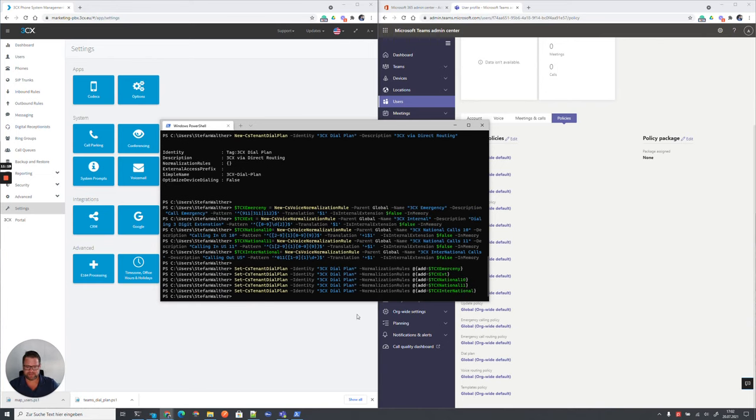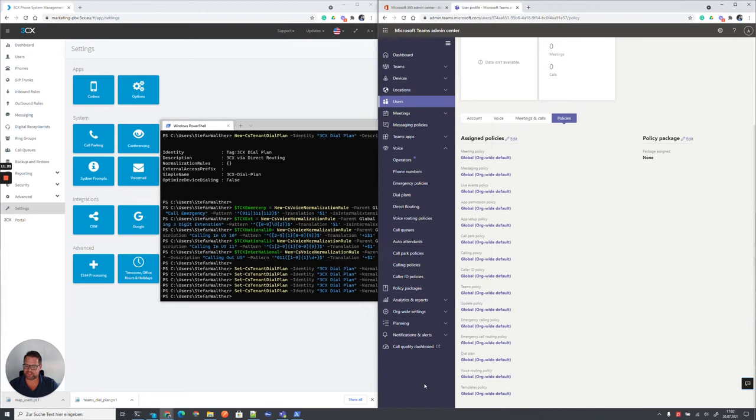Voila. This part is done. So, we already checked what has changed already so far in your Teams configuration.